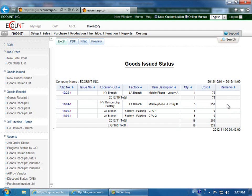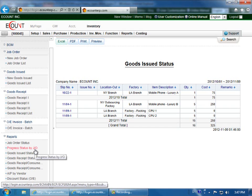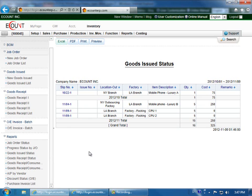You can verify the progress of goods issued created by loading the job order slip by going to the progress status by job order. And then selecting the goods issued status. Thank you for watching the new goods issued video.